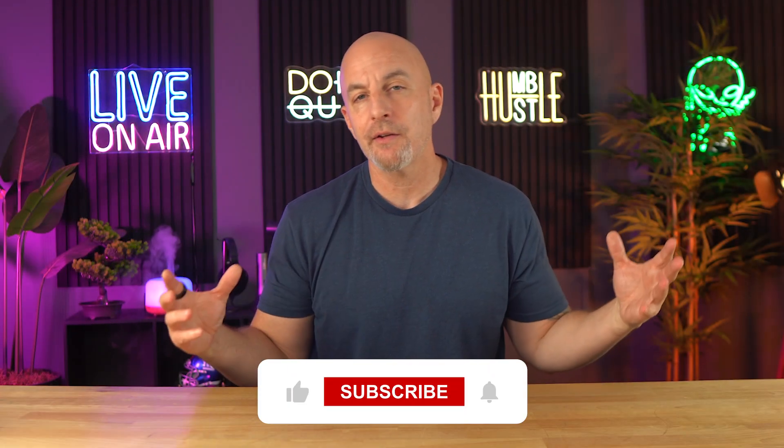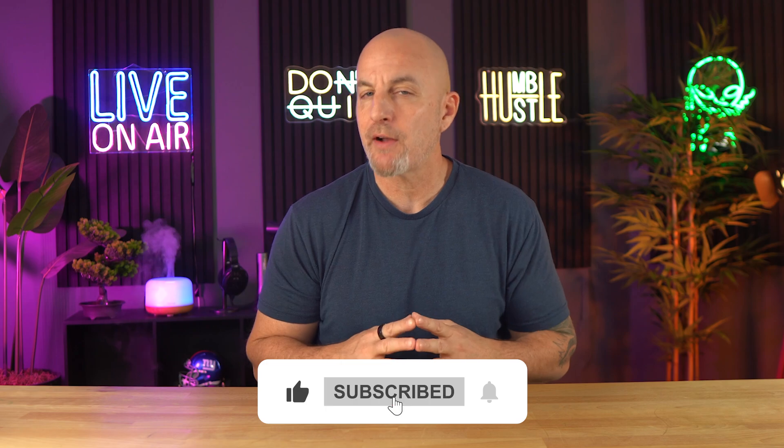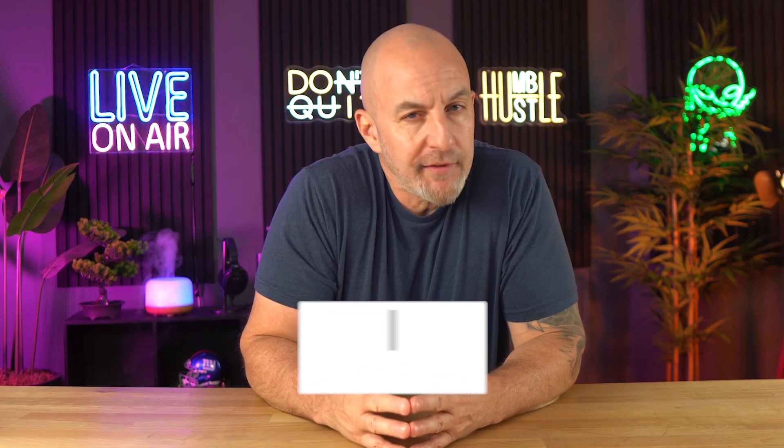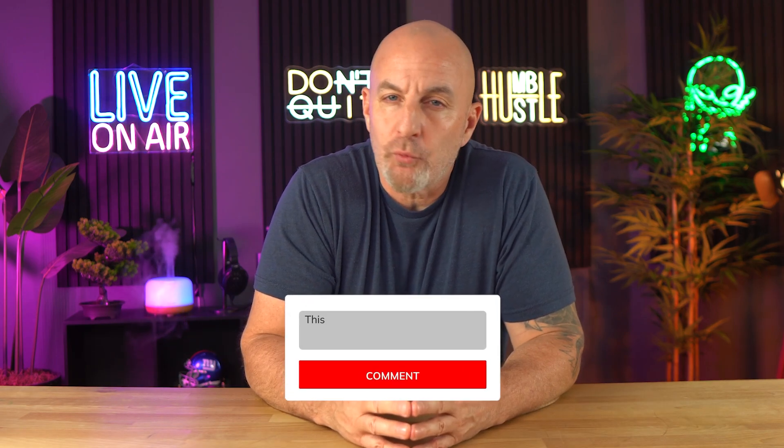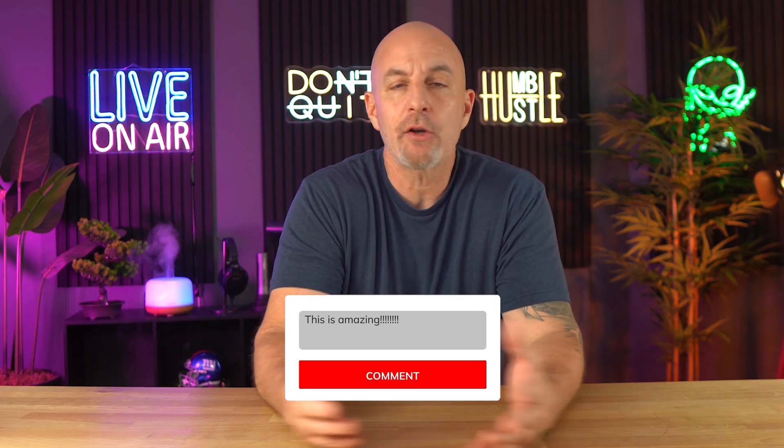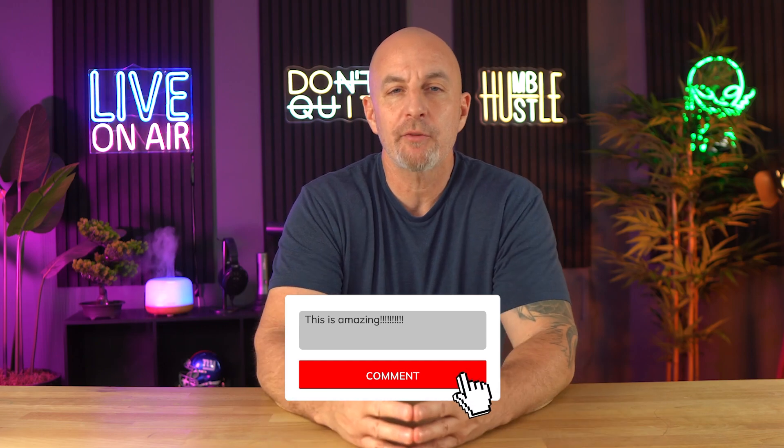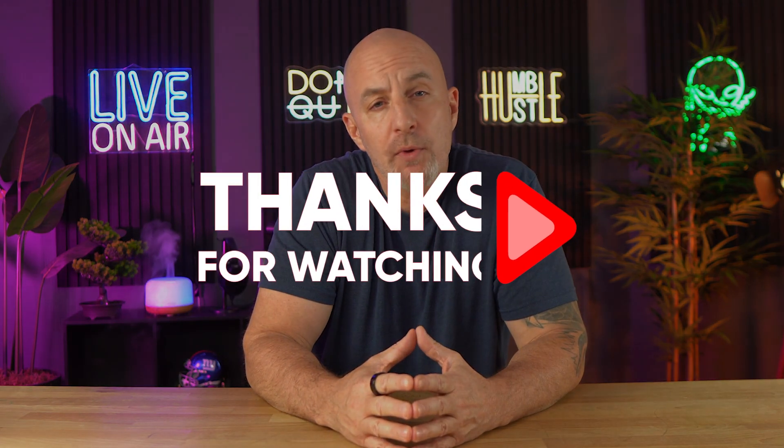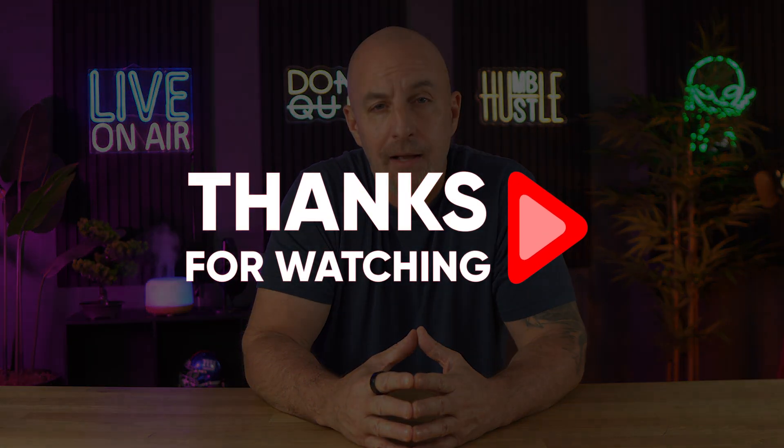And if you want to support us, consider hitting that like button and subscribing. And if you have any further questions, don't hesitate to ask as well. Just leave any questions or comments below, but that's it for today's video until next time. Peace.